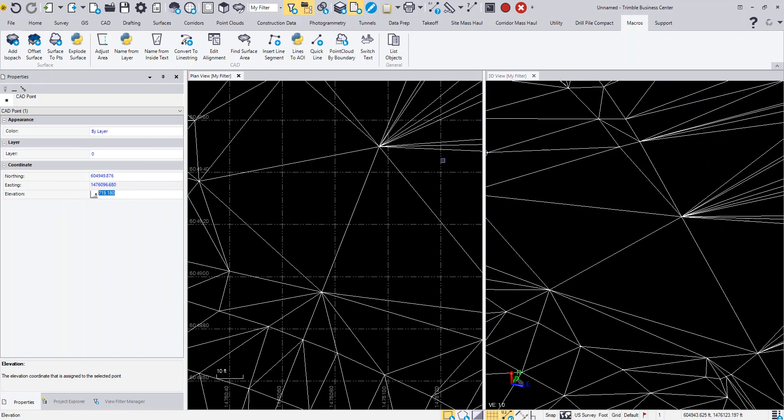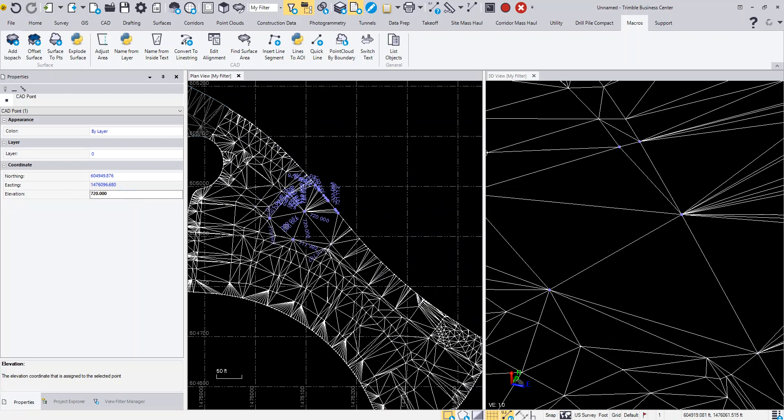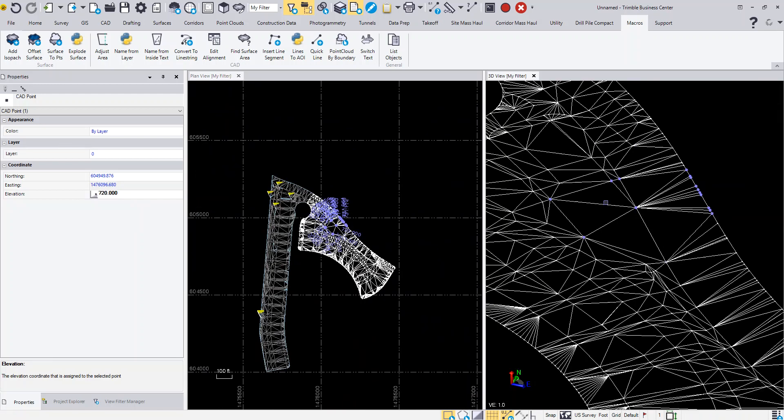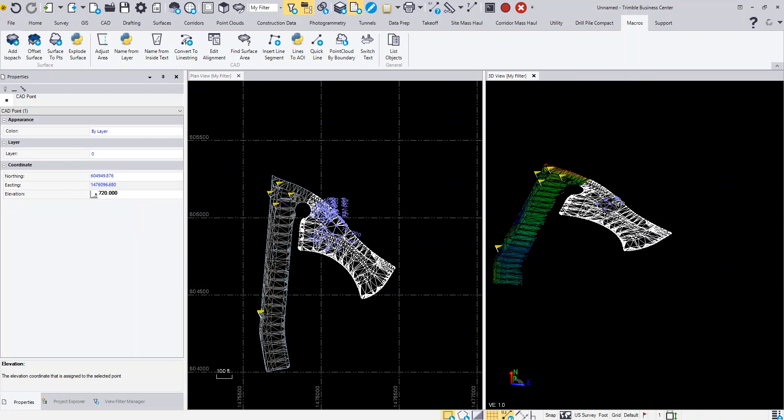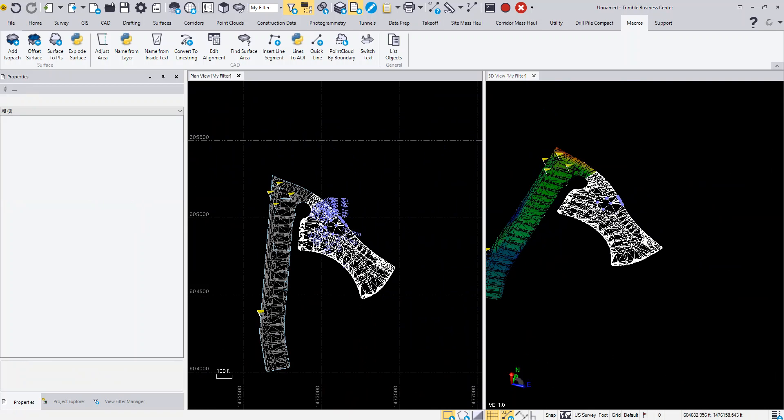If I make it 720 and raise it, I've just elevated that particular point. I can also just come in here and take this data and build a surface out of it.